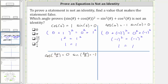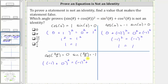Substituting these values into the equation, on the left we have the square of sine three pi over two, which is negative one, plus cosine three pi over two, which is zero. On the right, sine squared three pi over two is the square of negative one, plus cosine squared three pi over two is the square of zero. Simplifying, we have the square of negative one equals the square of negative one, which equals one.